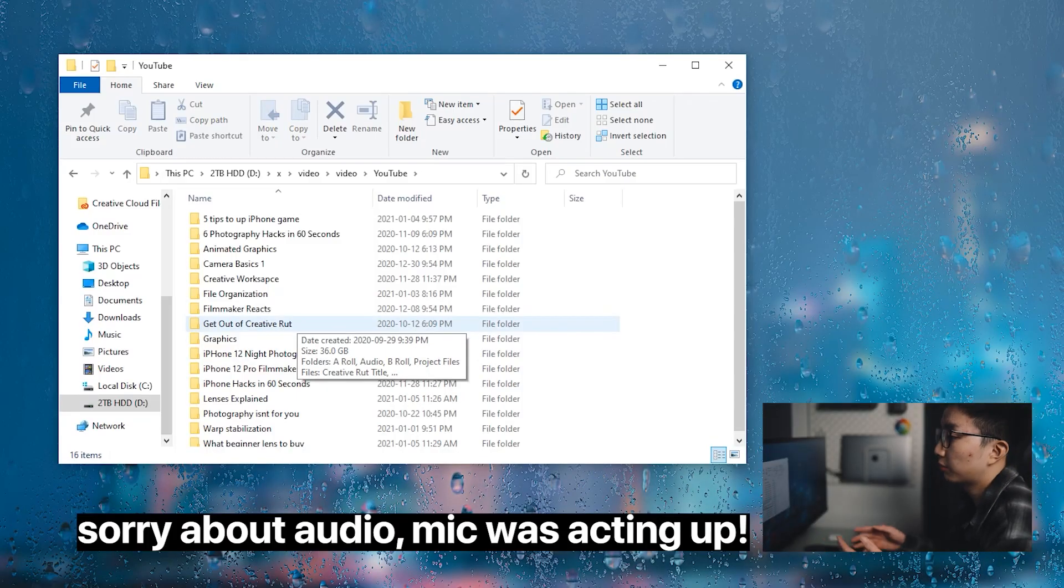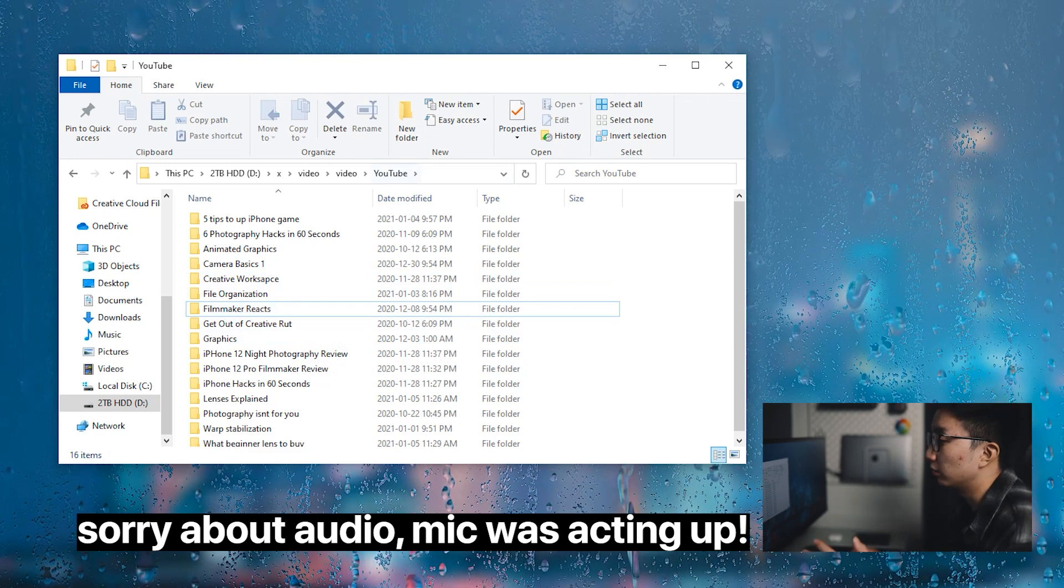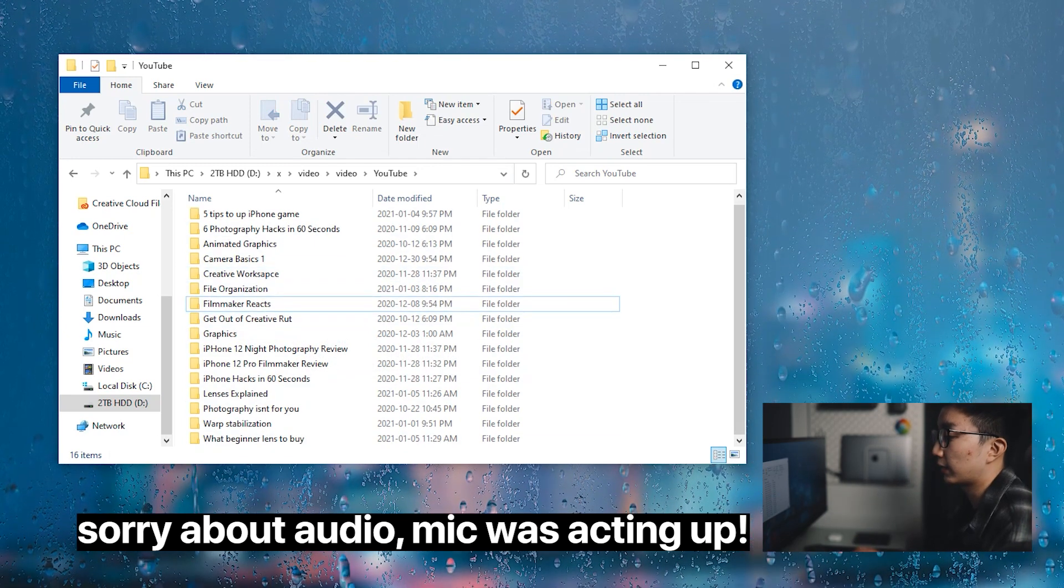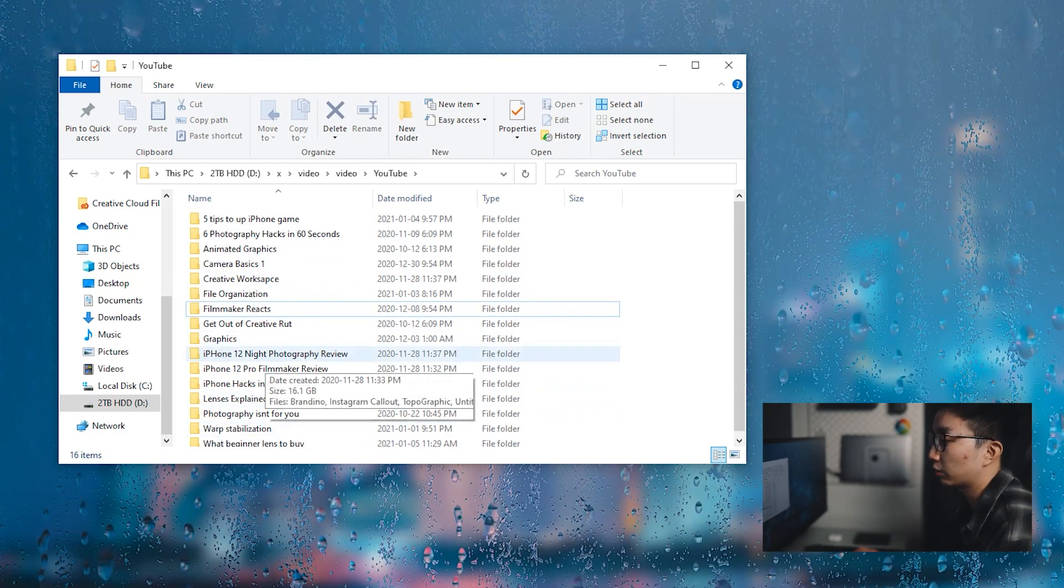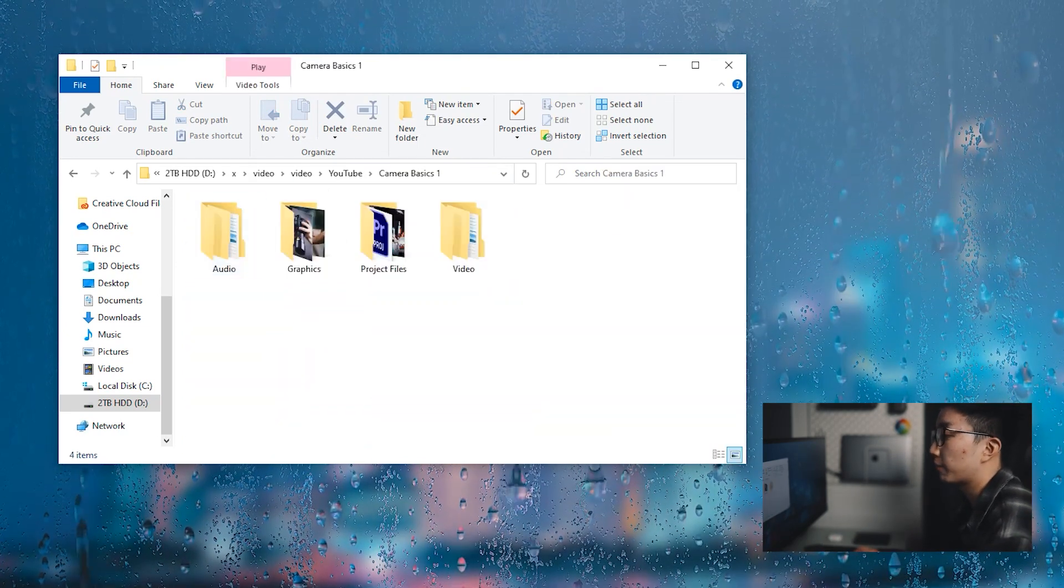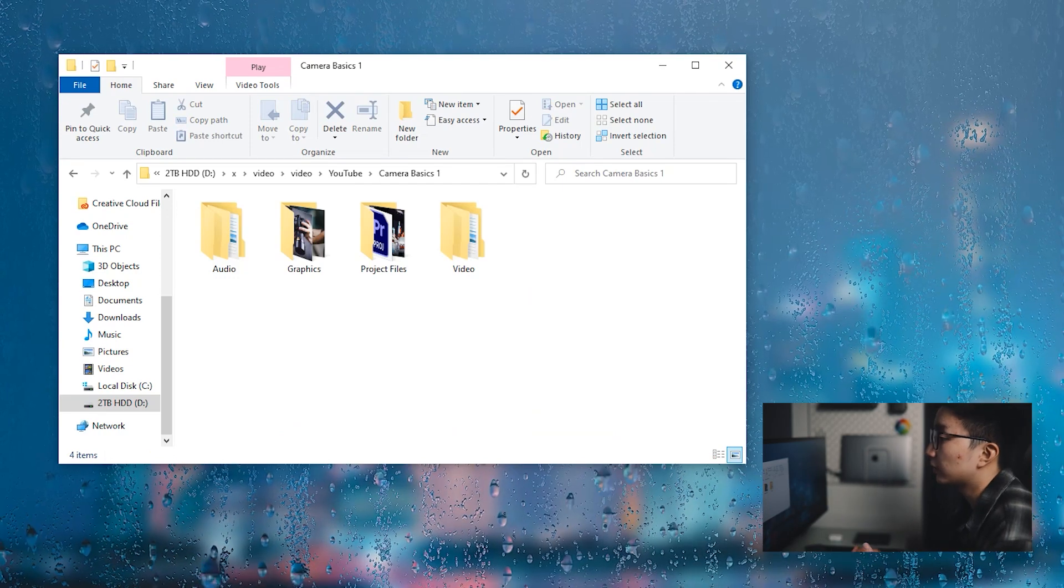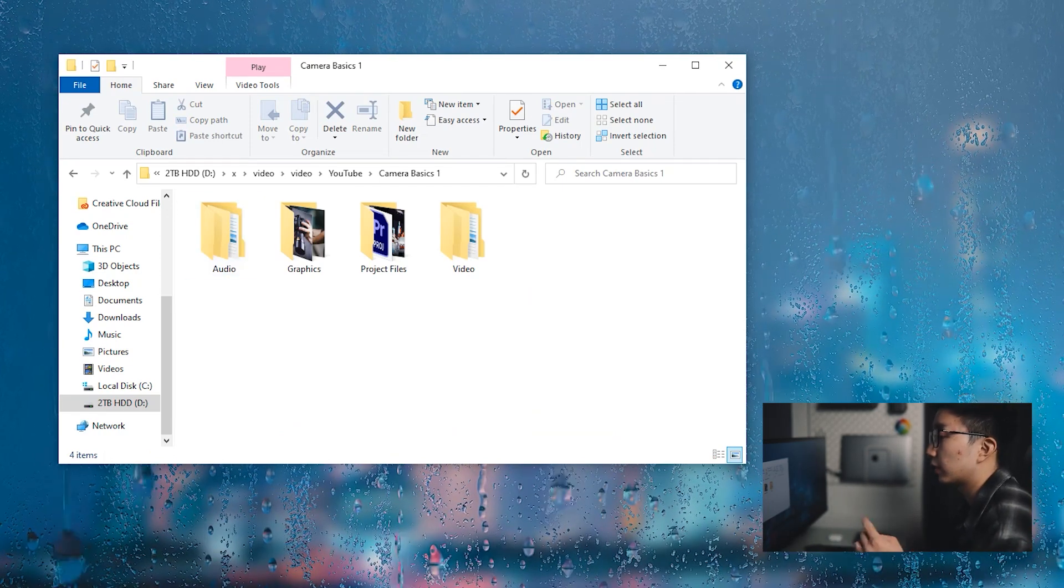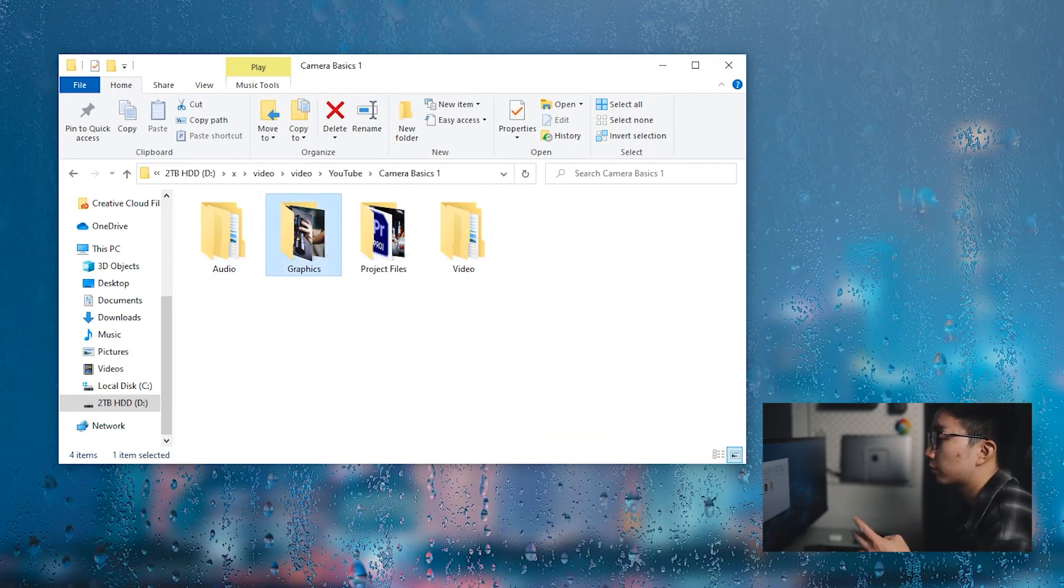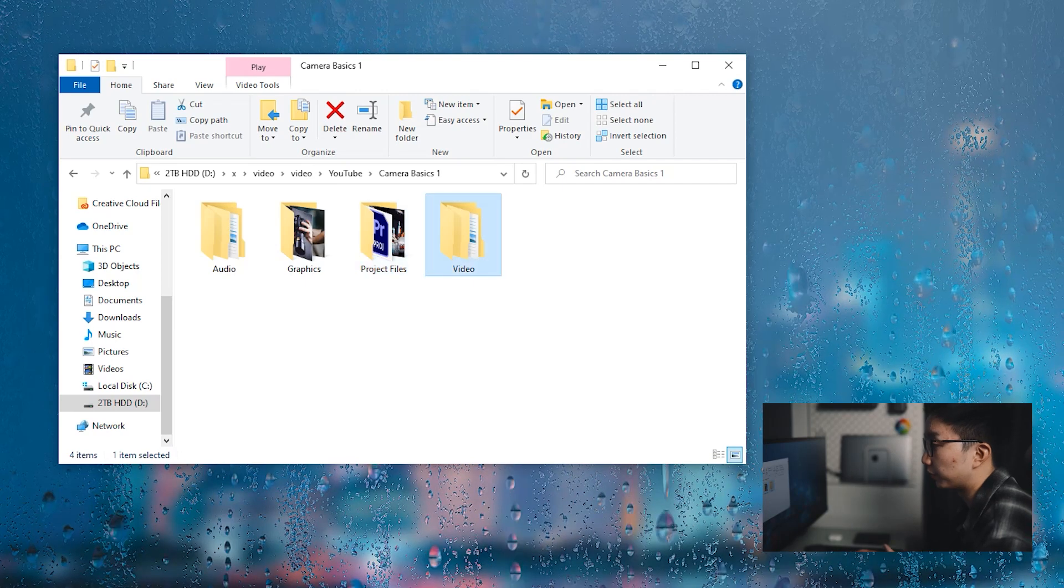All right, so now we're currently in our YouTube folder. So this is all of the YouTube videos I have filmed, and we're going to go into camera basics one. So as you guys can see here, I have four different other files. I have audio, graphics, project files, and video.